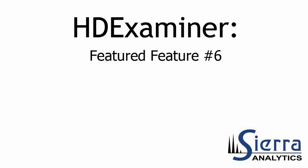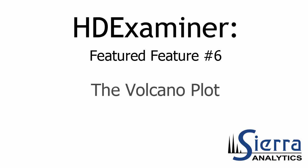Hi everyone, this is Jeff Morrow with Sierra Analytics and I'm here with another featured feature for HD Examiner. Today's featured feature is the Volcano Plot. What it does and why it's useful.